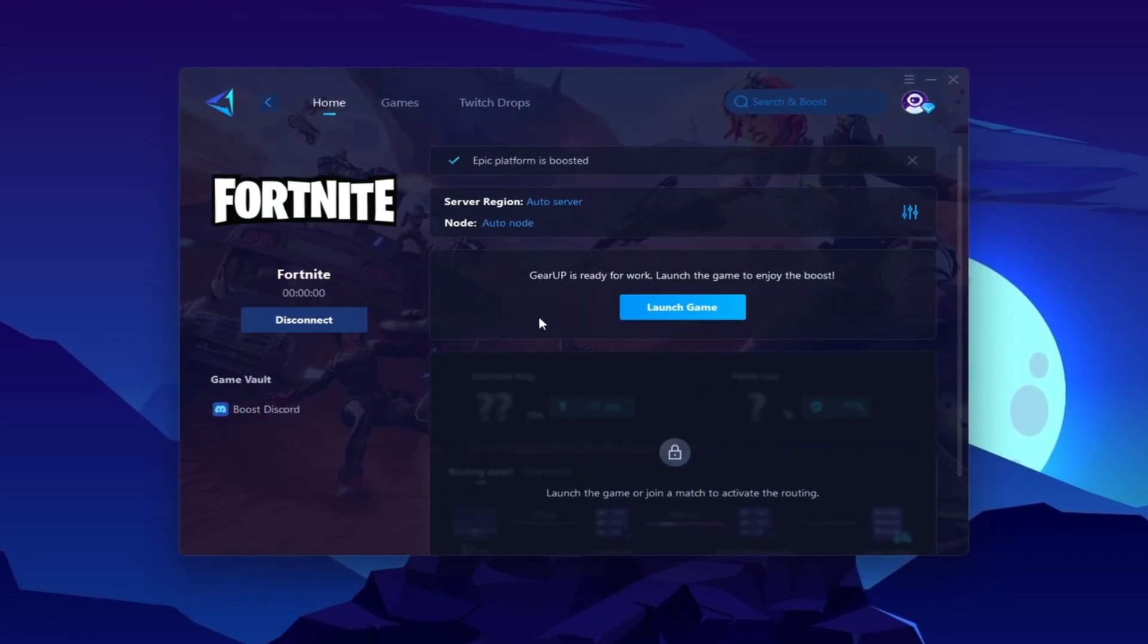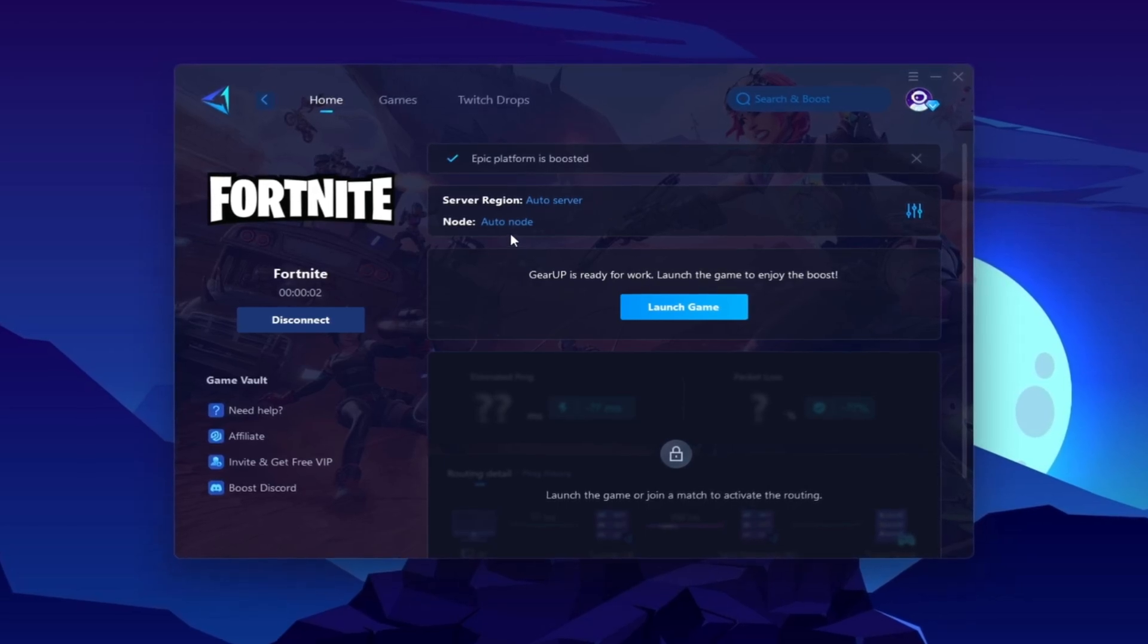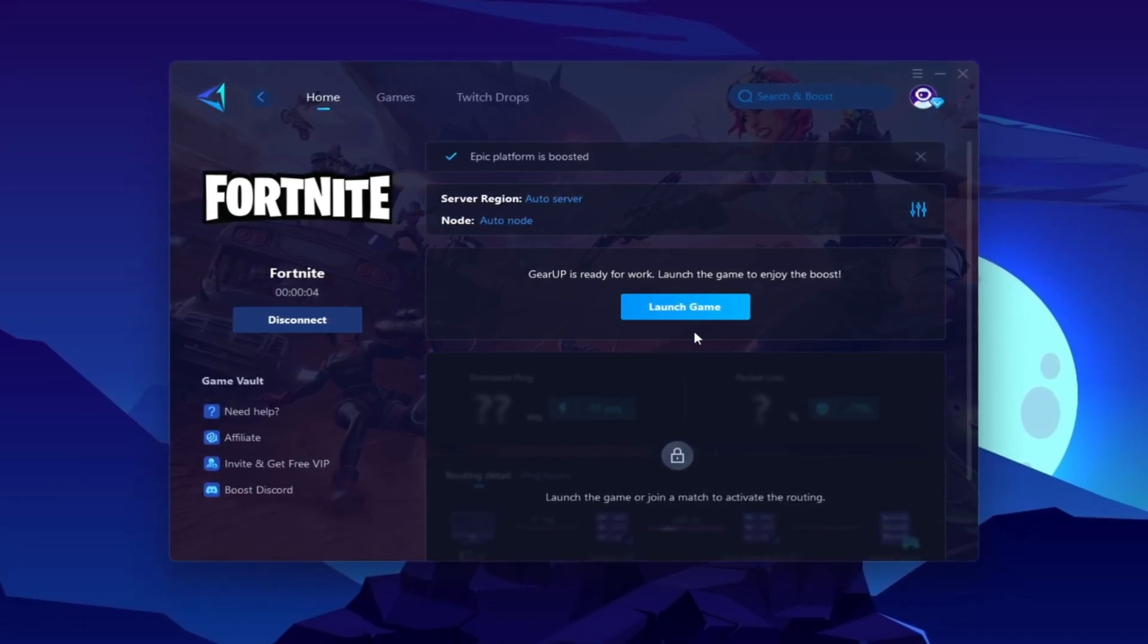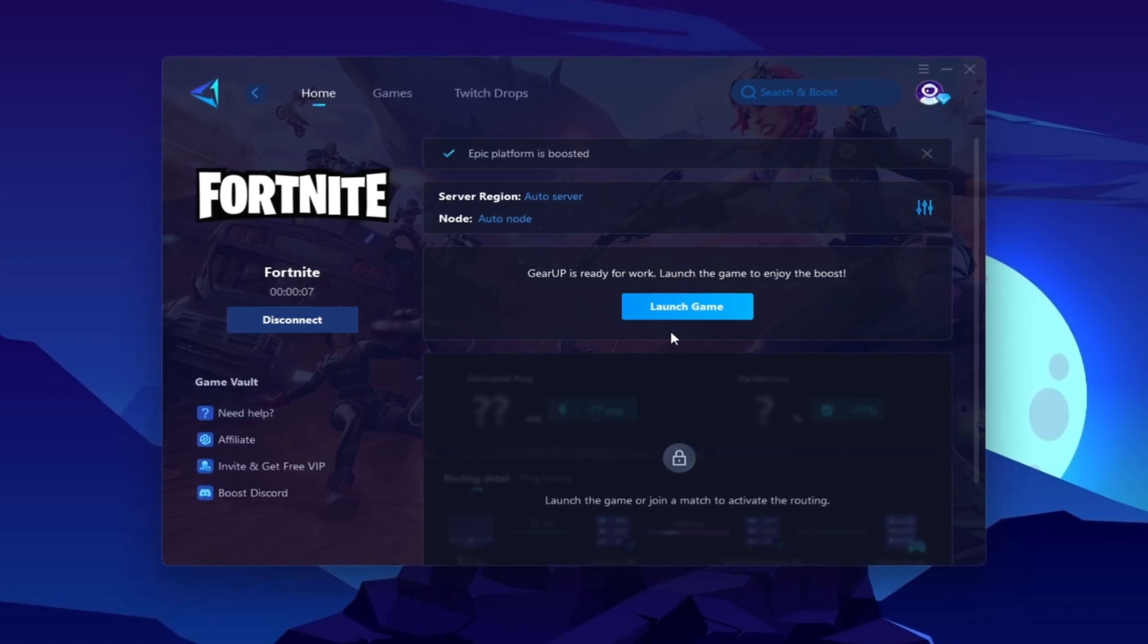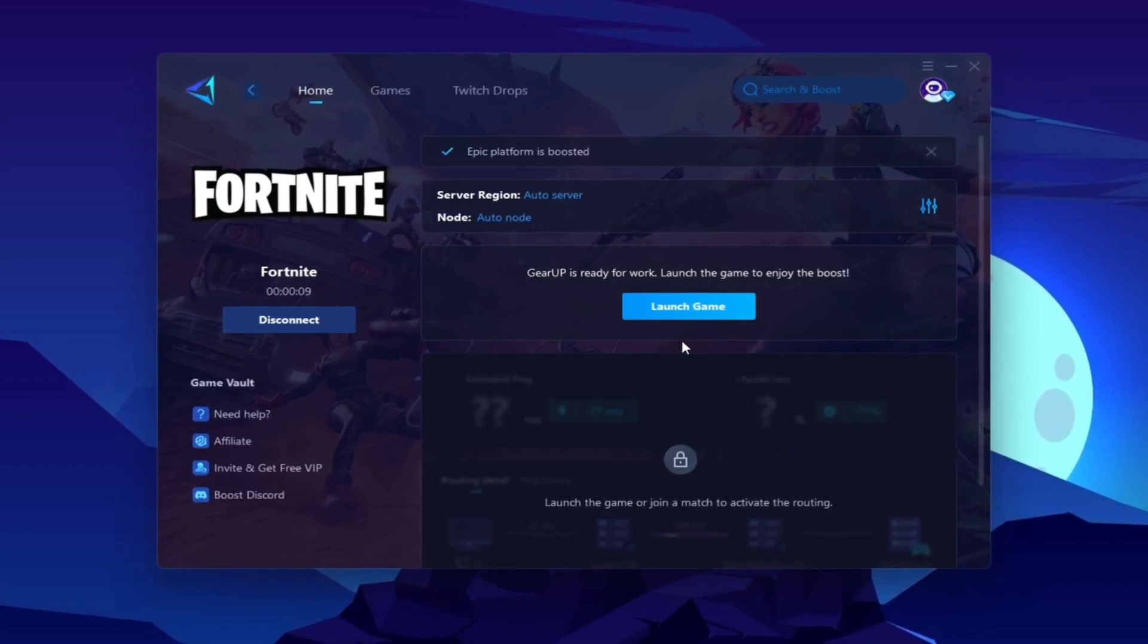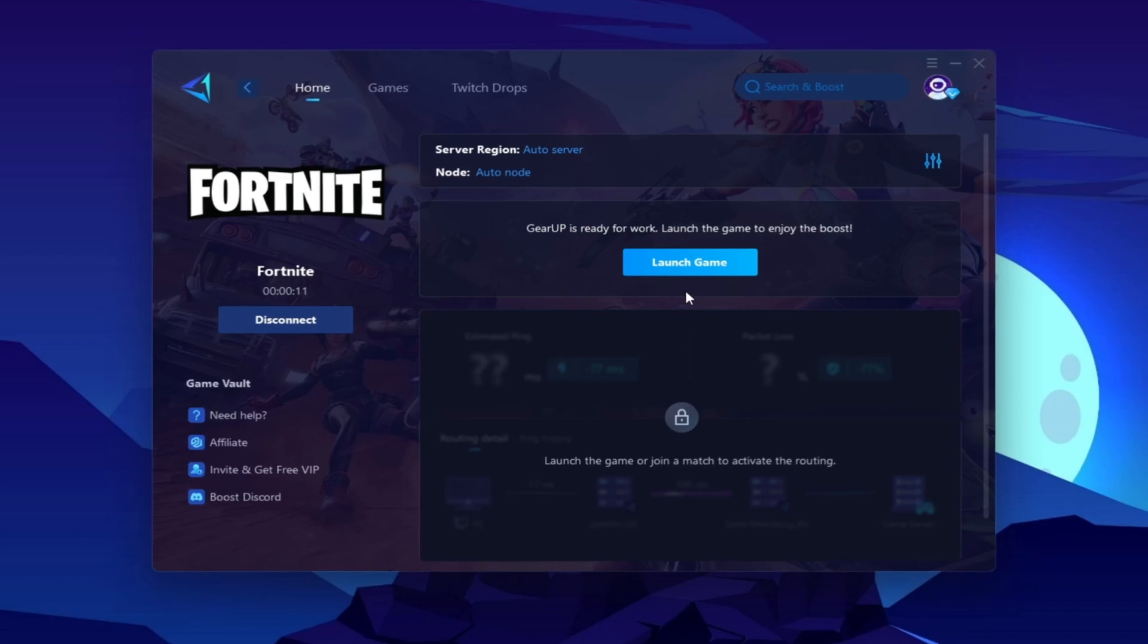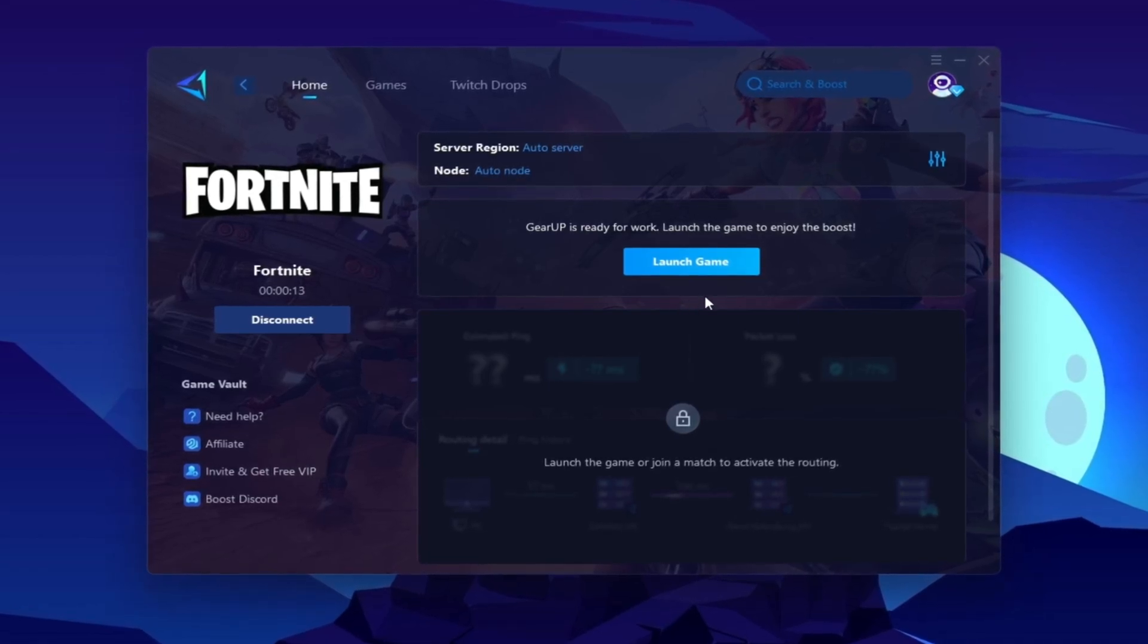Once you are connected with Gear Up Booster, here you will find this kind of region and node. This will automatically find everything for you. You do not have to change anything from here. Click on the Launch Game button and make sure to launch your game after launching the Gear Booster.